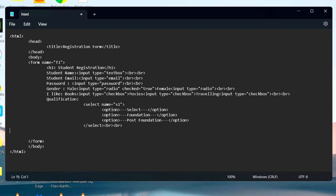The text area allows user to enter multiple lines of data.